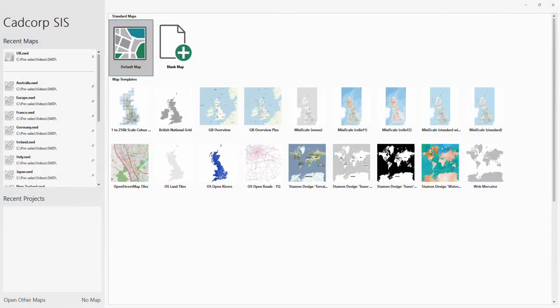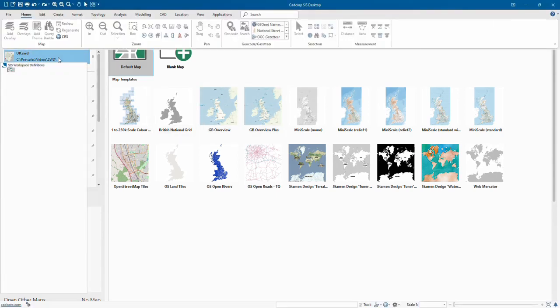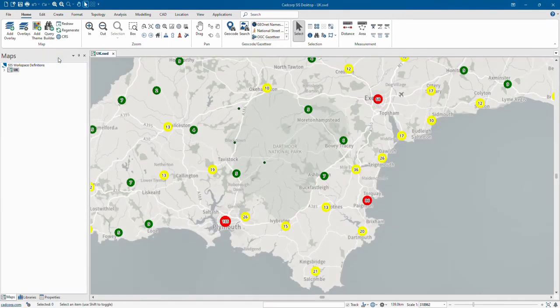When you launch the software you have several options to help you get started. You can start with a blank map with no data, or start with a template with a base map. On the left hand side you can launch a previously saved project file. A project file is called a Saved Workspace Definition or SWD for short.